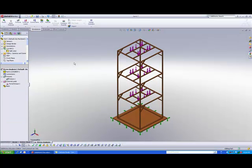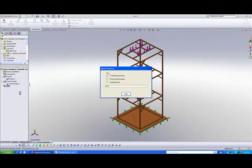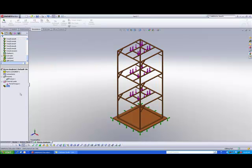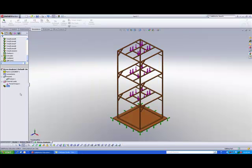Now that we have created our fixtures and loads, we are able to run the analysis. Right-click on the last folder called Mesh and select Mesh and Run. What the software is doing now is meshing the model — essentially breaking up your 3D model into small Lego blocks and calculating displacement with respect to one another. The next step is actually solving a series of simultaneous equations.